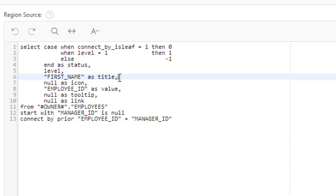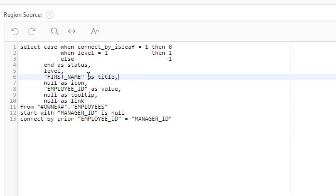You see, we have shown here Steven, Neena and Nancy. Those are the first names of the tree. Now those are actually the title. This is called title. You cannot change this one and you have to keep it right like this.